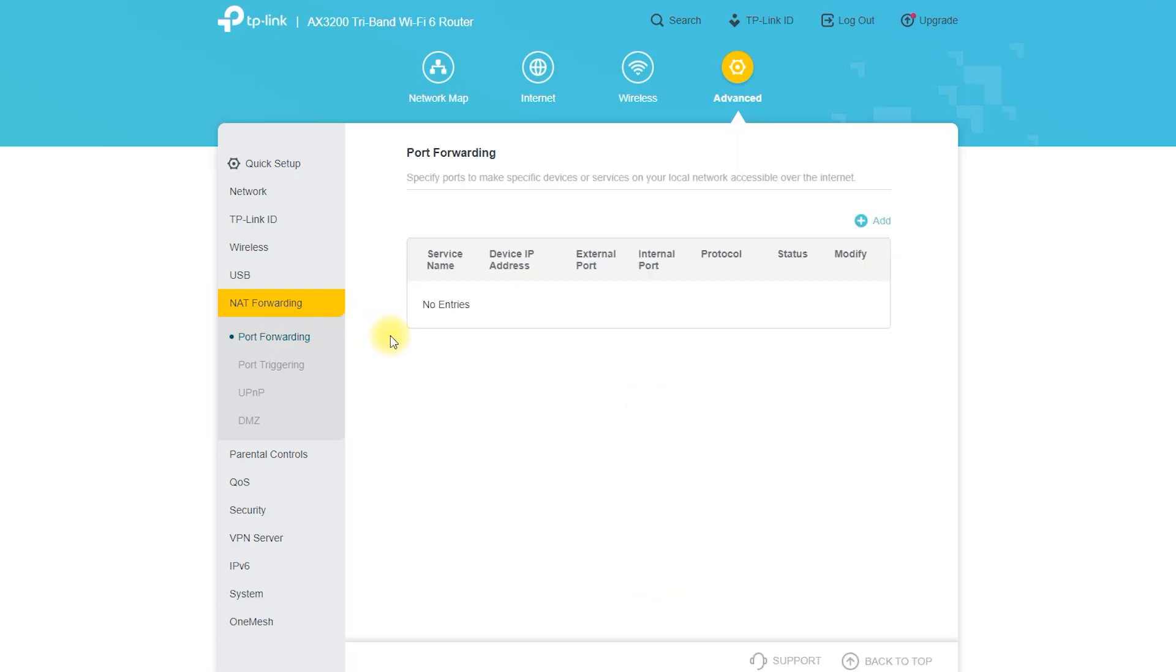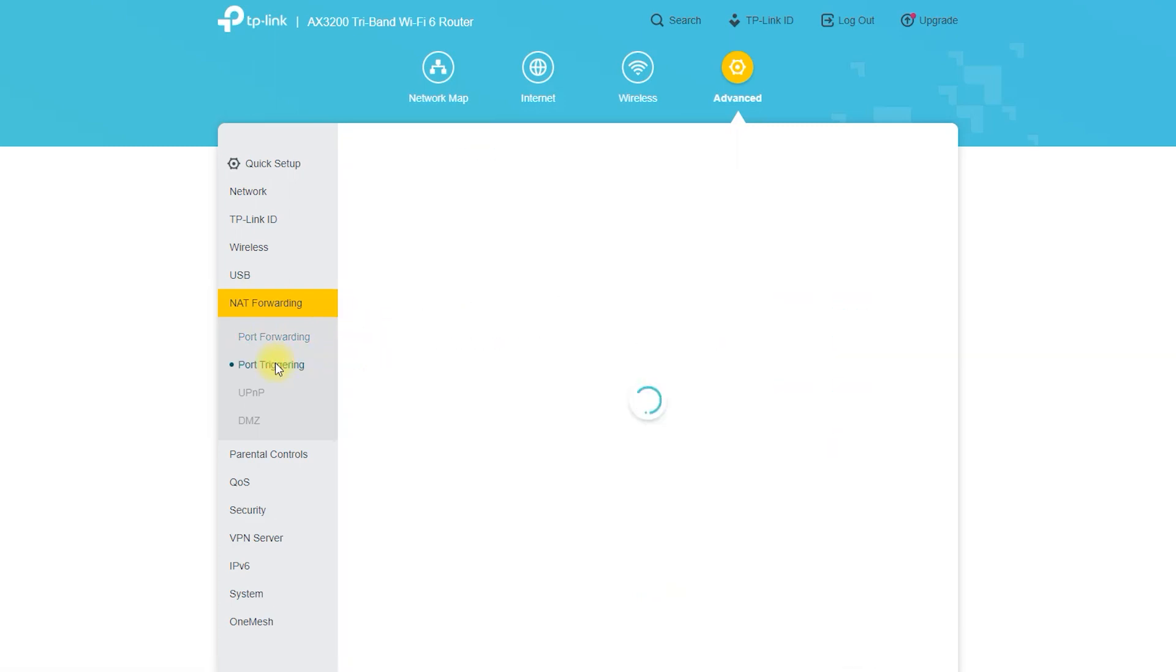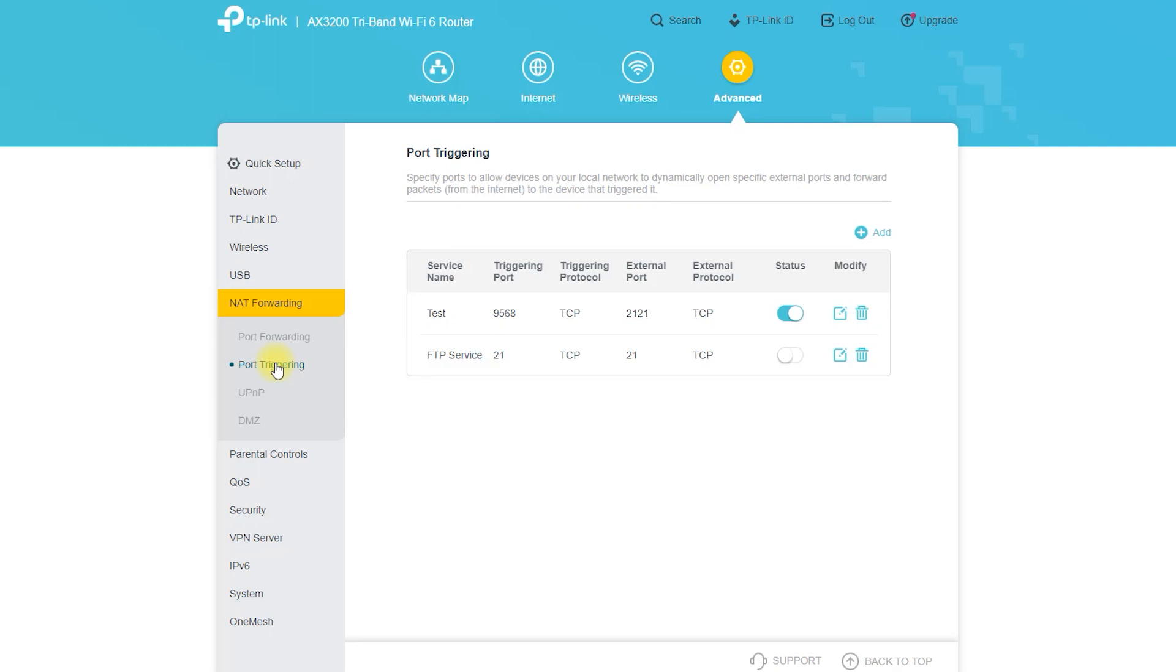Next is the option, additional settings, NAT forwarding, port forwarding, including some more essential options.